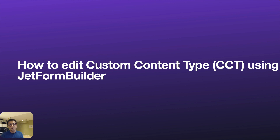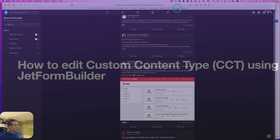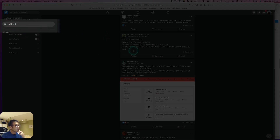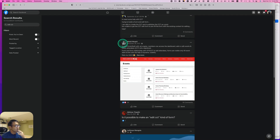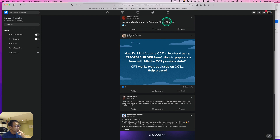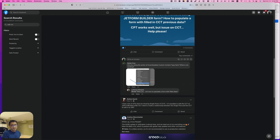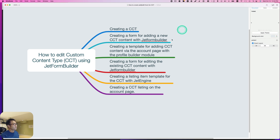Hey, good afternoon. This is Oso Mokabayashi from Zen Ideas. I got asked this question a lot: how to edit custom content type using JetForm Builder? I was looking for an answer myself, so I went into Facebook's Crocoblock Community page and typed 'edit CCT'. There are a lot of people asking the same question, but I haven't been able to find the right answer. So I tried it myself and found the answer for you, and I'd like to share a tutorial for how to edit custom content type using JetForm Builder.